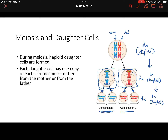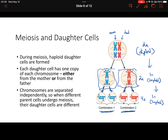Combination one gives us the two chromosomes that came from the mother. For combination two, we see that these cells have the two chromosomes that came from the father. But chromosomes don't always get divided up the same way. Just because we have one chromosome from the mother and one from the father for every single pair doesn't mean that during meiosis, one set of daughter cells is going to get all the chromosomes from the mother.